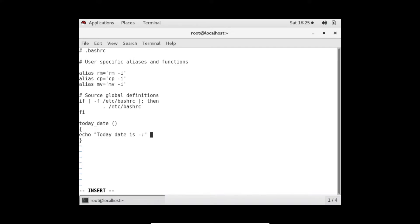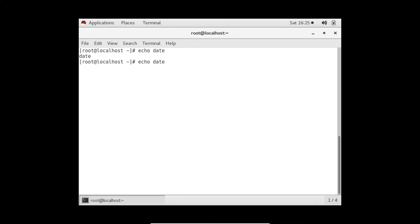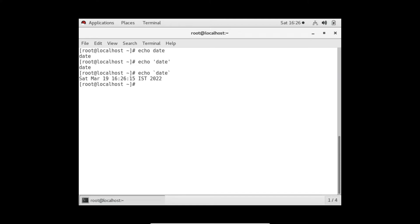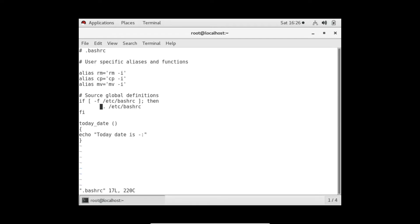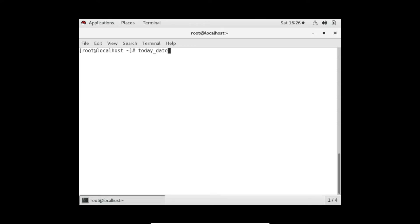To run a command inside echo, you need to wrap the command in backticks - the symbol on the top of the tab key. So the line becomes: echo "today date is" followed by the date command in backticks. Now I open the bashrc file and update the function with backtick-date-backtick, then run 'source ~/.bashrc'. Calling the function now gives me today's actual date.